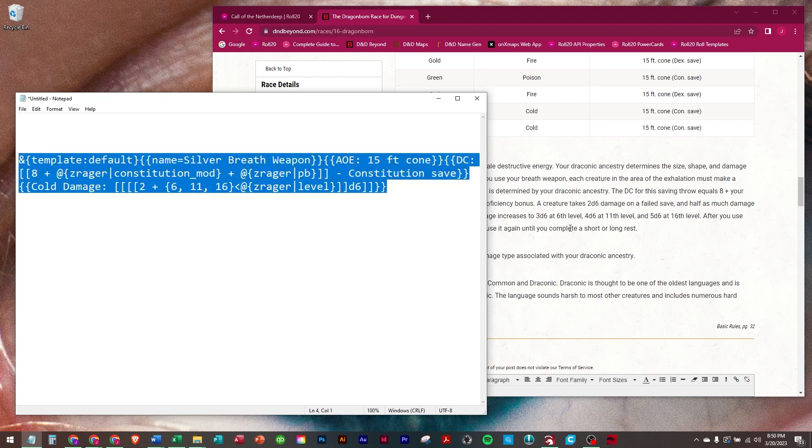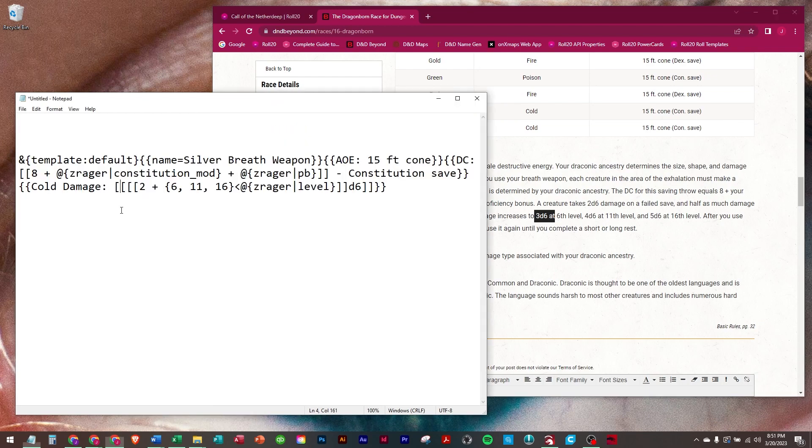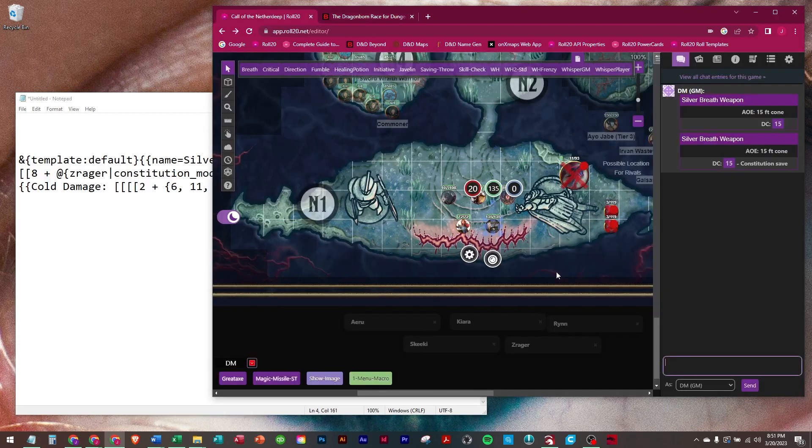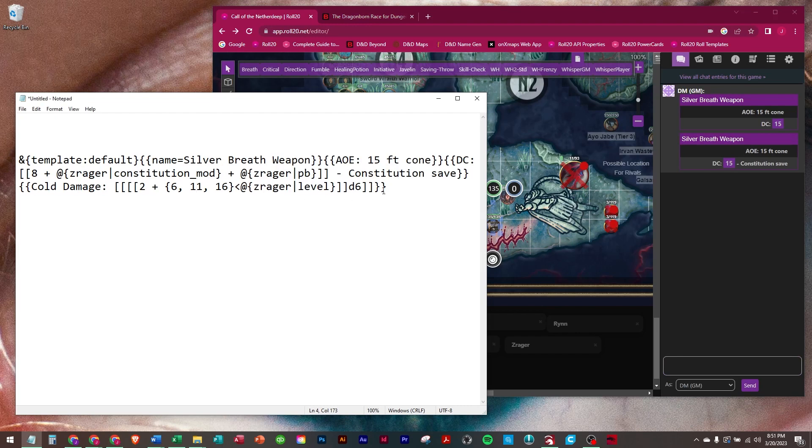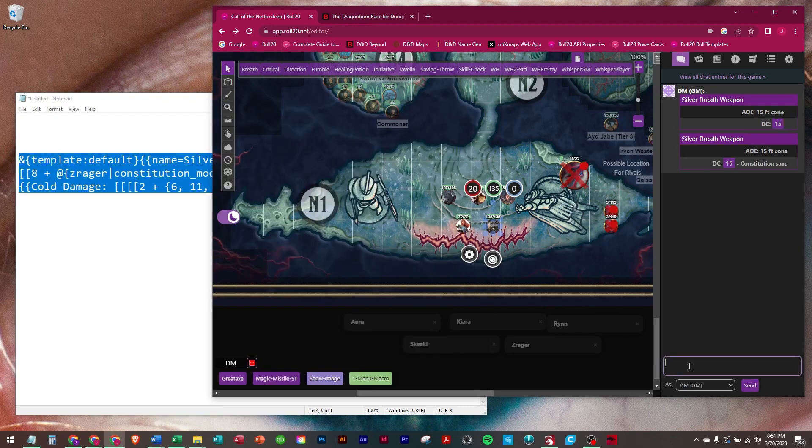According to this, Zreger is currently at level 9. So according to this, he should have, starts with 2 at level 1 and 3 at 6. He's not 11 yet, so he should have 3d6 when we run this. Make sure I copied it. Okay, run it.